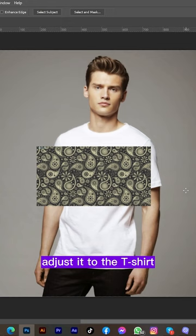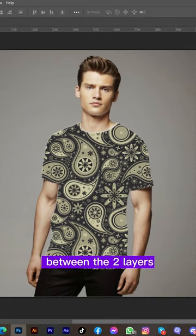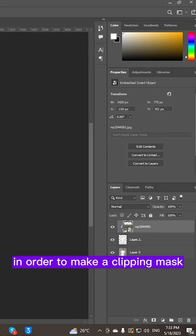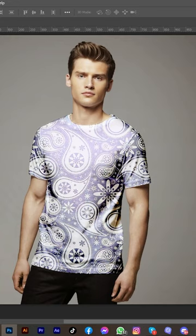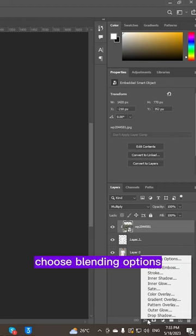image layer, adjust it to the t-shirt. Hold Alt and left click between the two layers in order to make a clipping mask. Choose multiply mode, go down, click here, choose blending option. Hold Alt and drag this one, hold